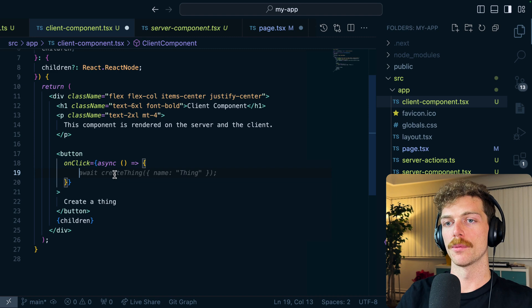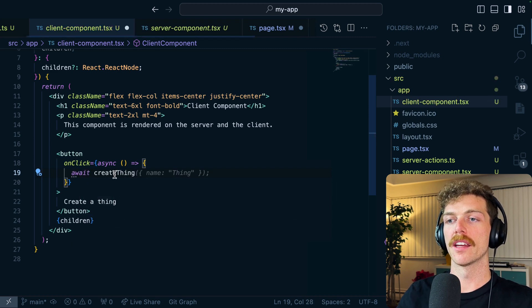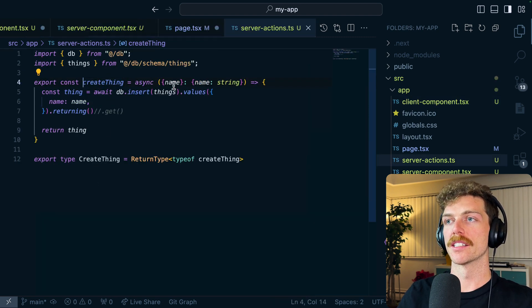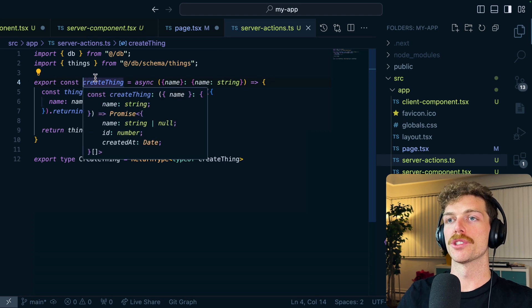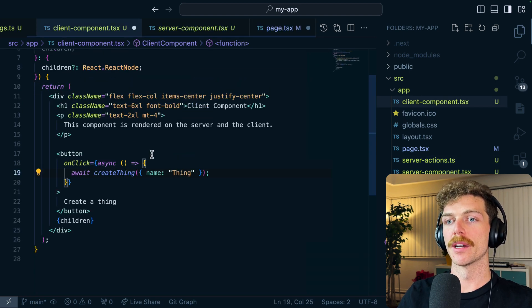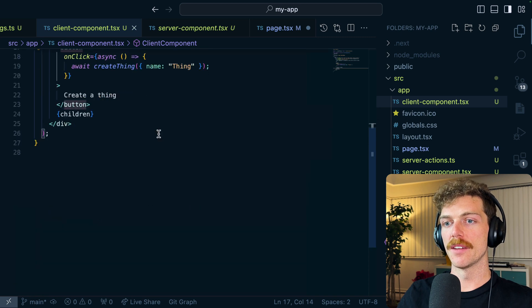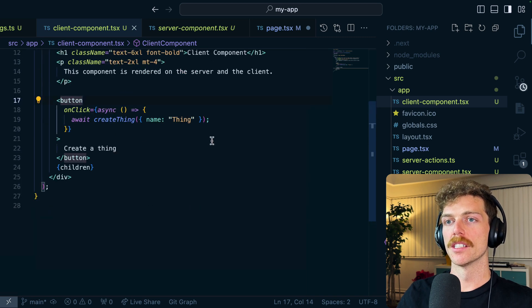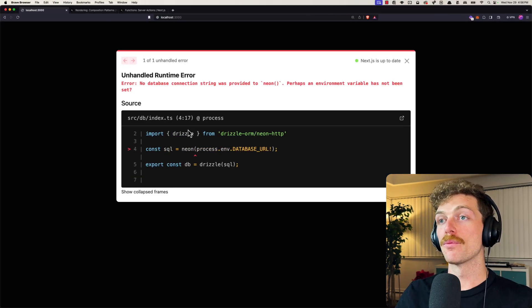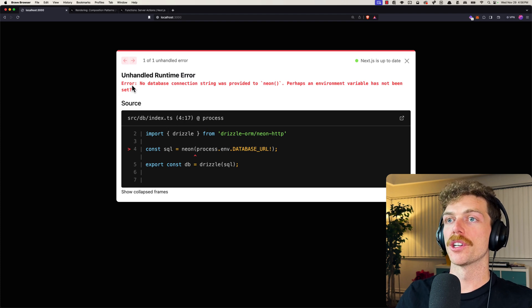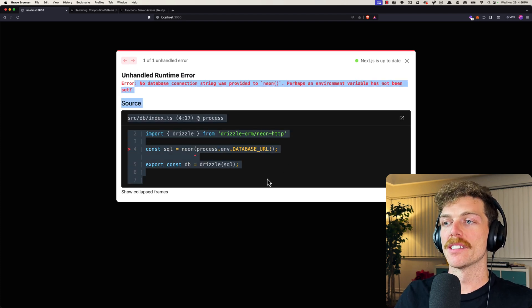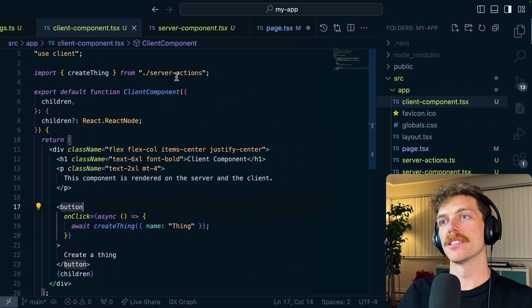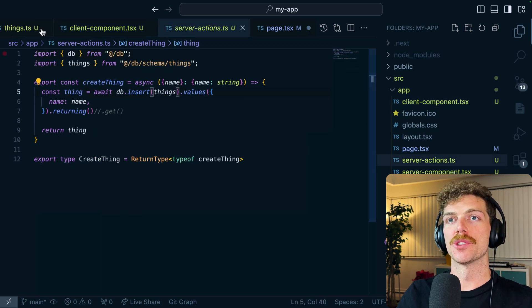So because this is a server action I can just call this directly here, so I will await create thing. It accepts a name property. I'll show you right here it's accepting a name and then it will just try and insert that thing into the database. So that's good. I'm going to save this file and if I go back to the client, I haven't even run this code yet inside of the function but I'm getting that exact same error message.